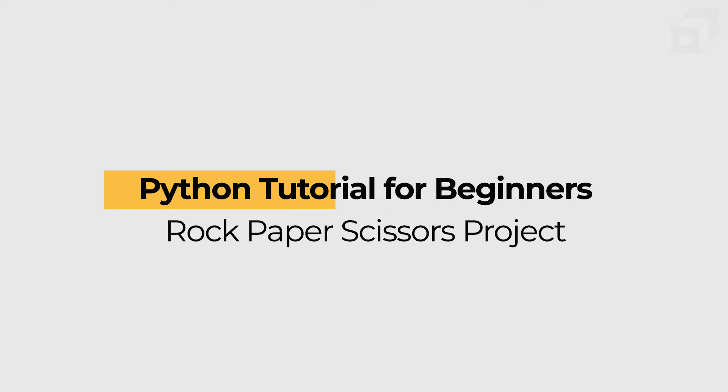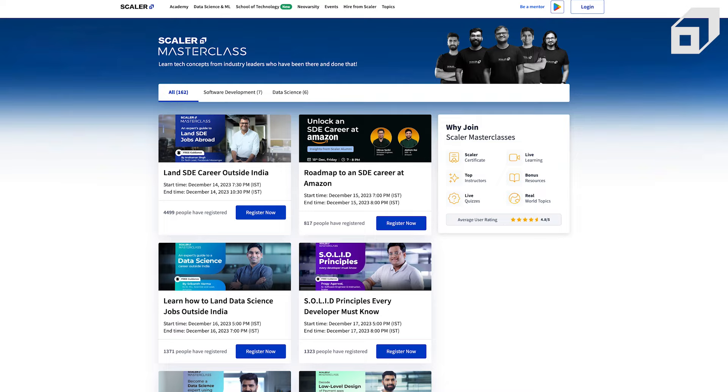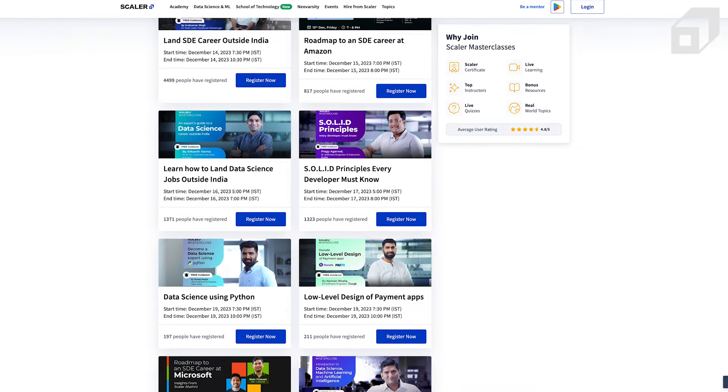Hello everyone. This is Urvi, a software engineer at Microsoft. I welcome you to part two of this Python series, where in part one we learned all the basics of Python programming language and Python DSA. In this part, we'll be using that knowledge to make three different projects in Python — beginner to intermediary level projects for you to showcase on your resume. Make sure to check out Scaler's free masterclasses by industry experts on Scaler's event page; the link will be in the description.